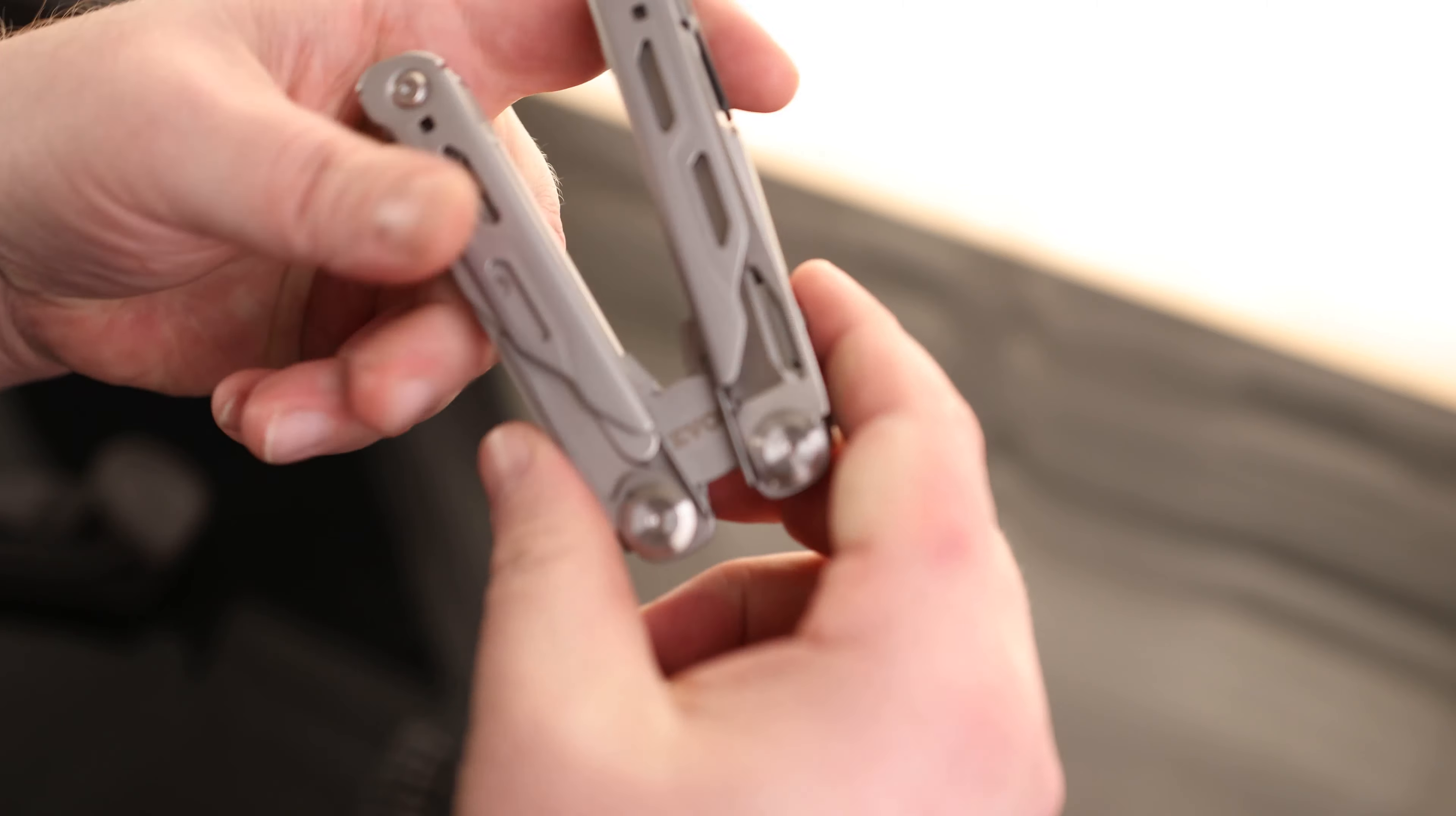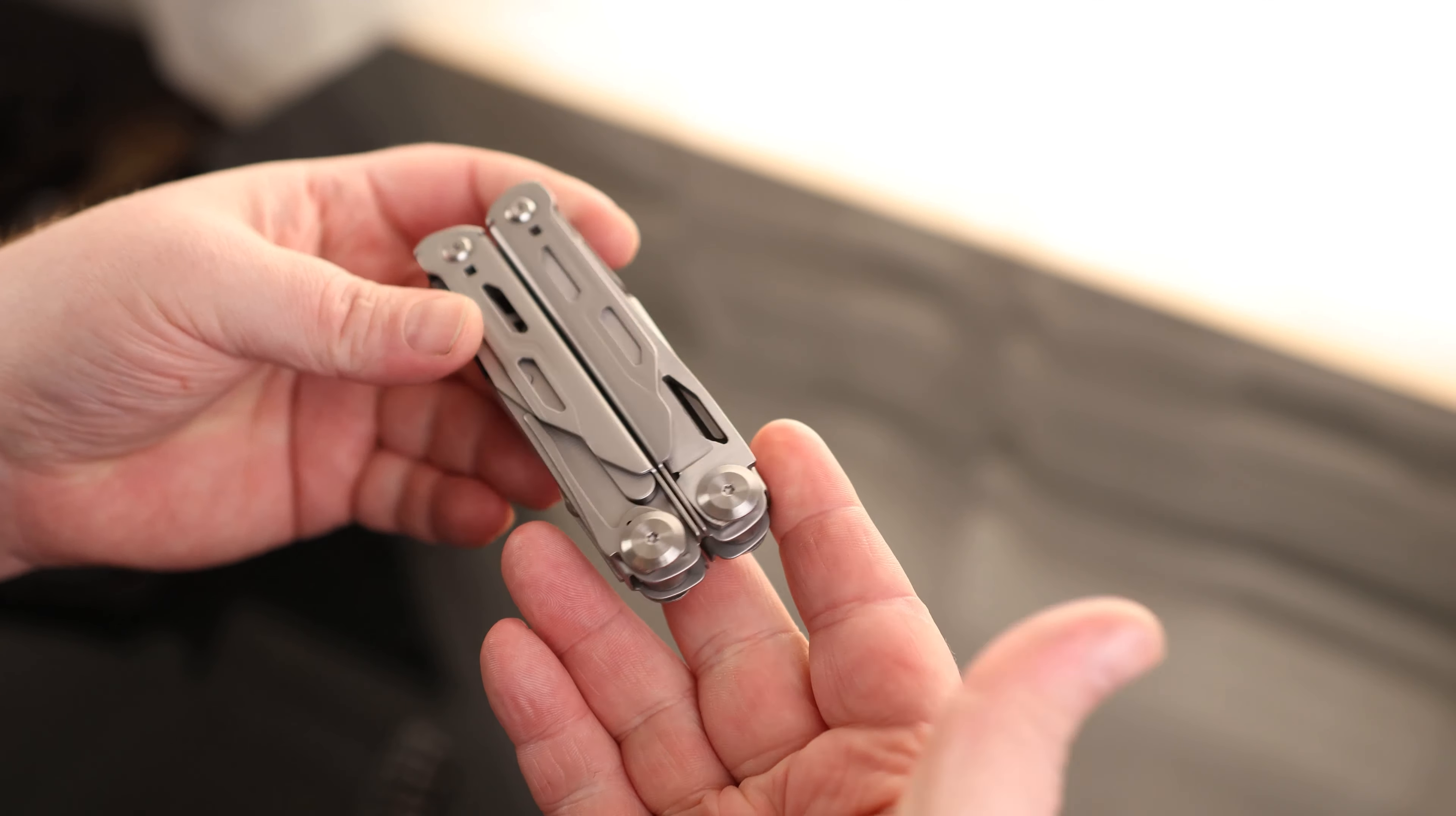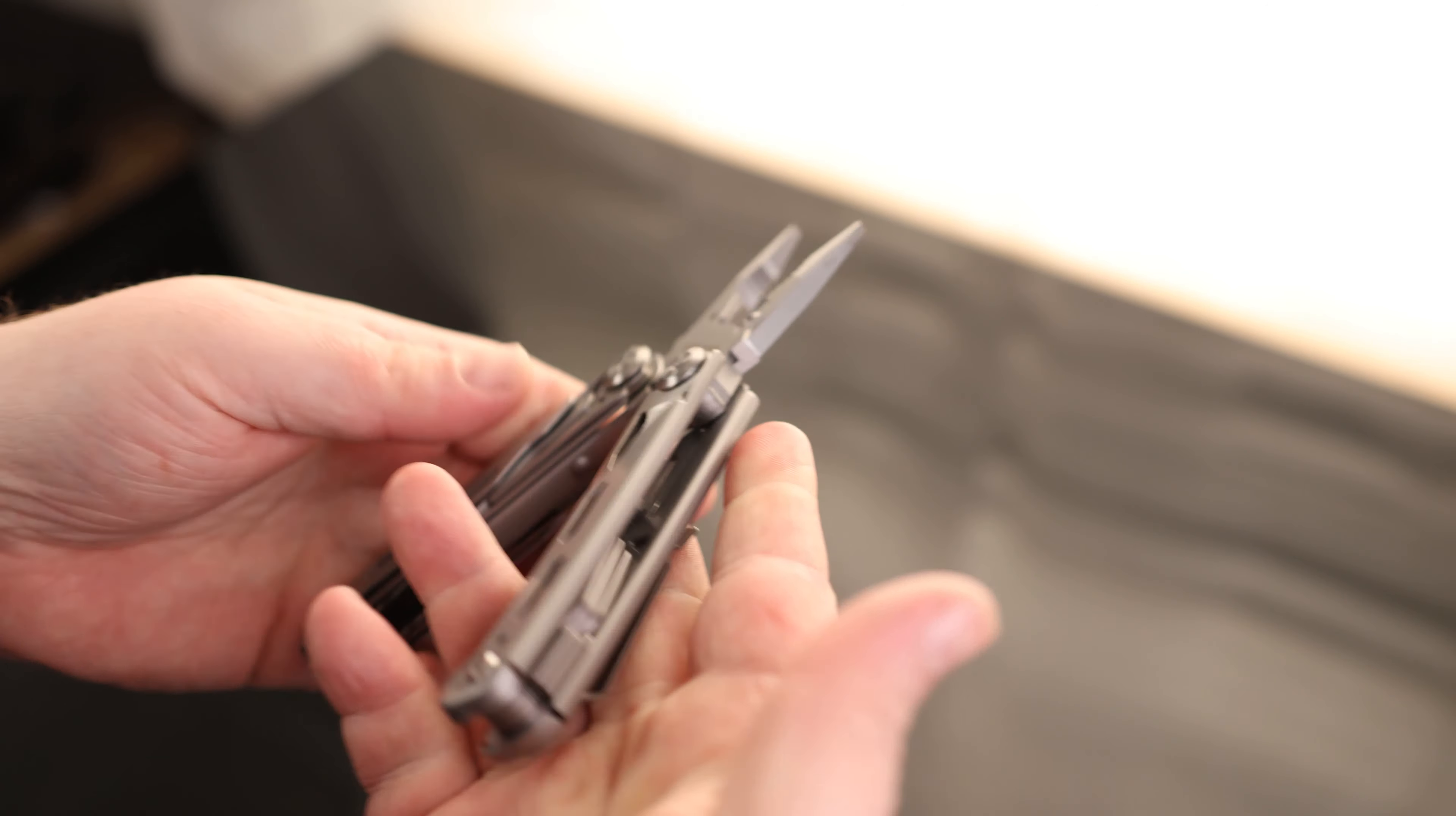And they got kind of a clever thing here. So when you close it up, it's not entirely closed. When you press it down, then it locks in. Very neat.